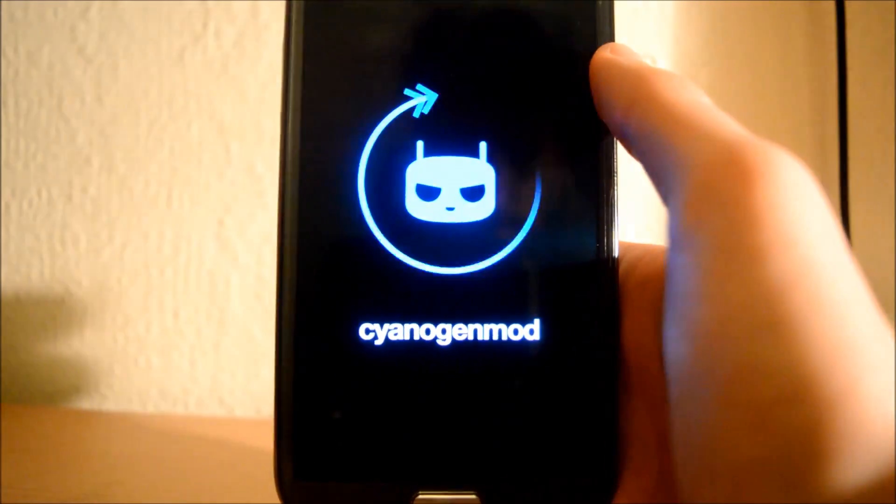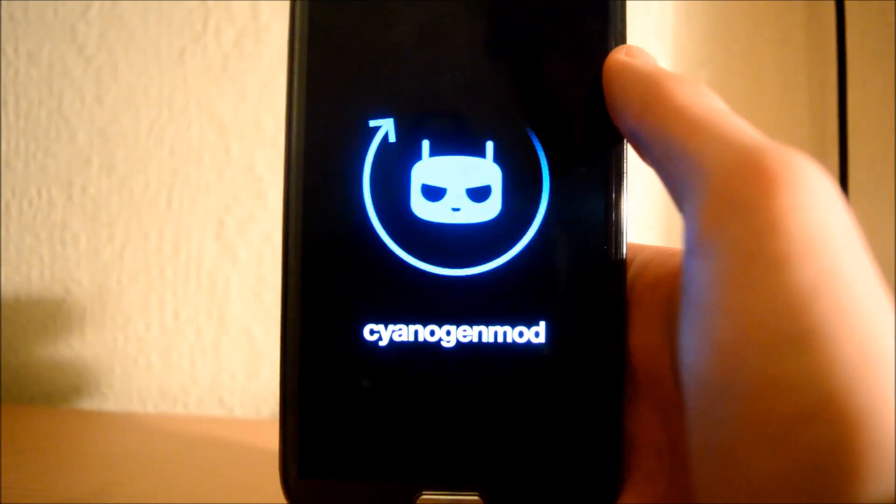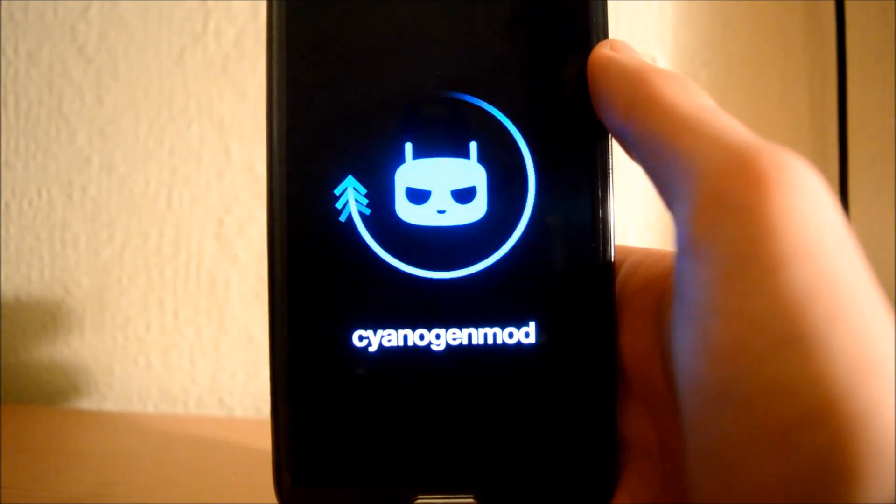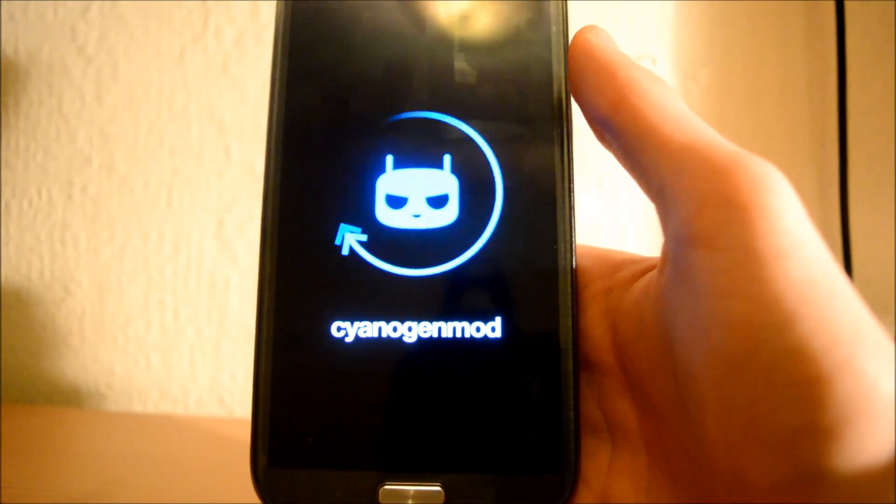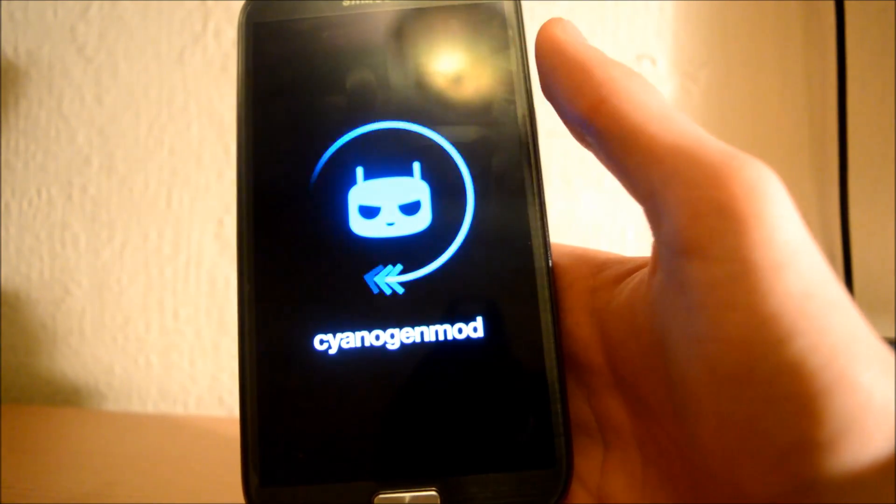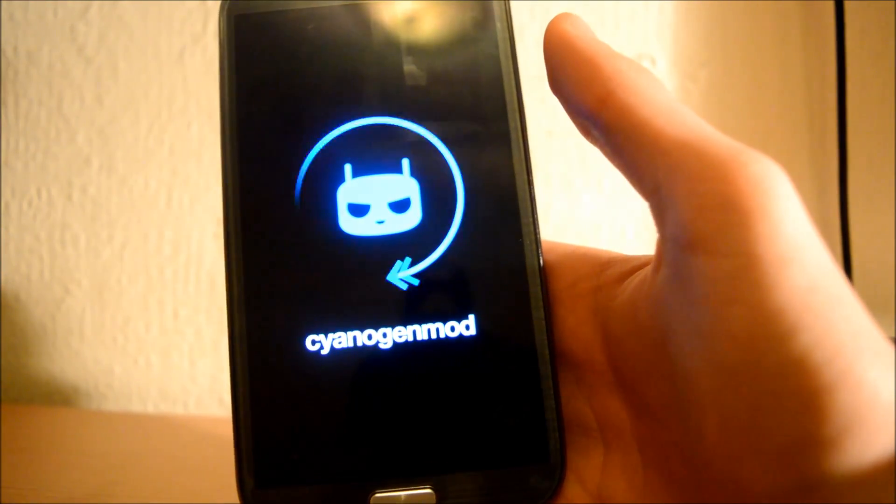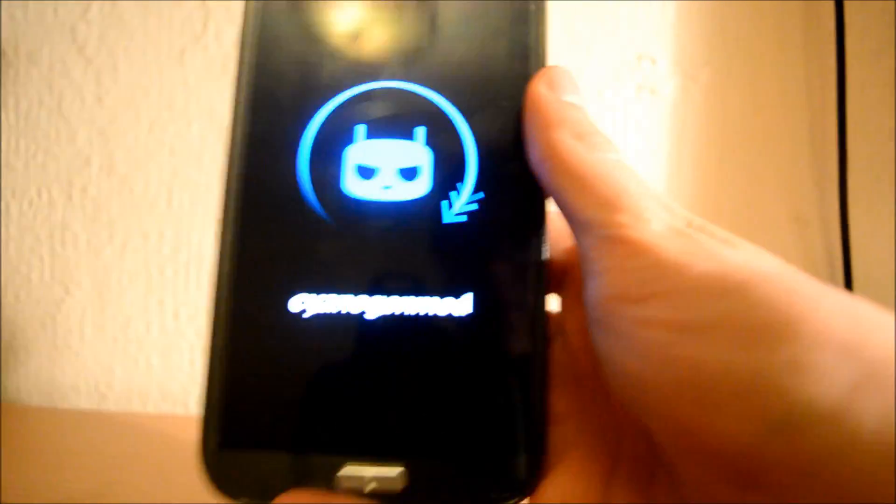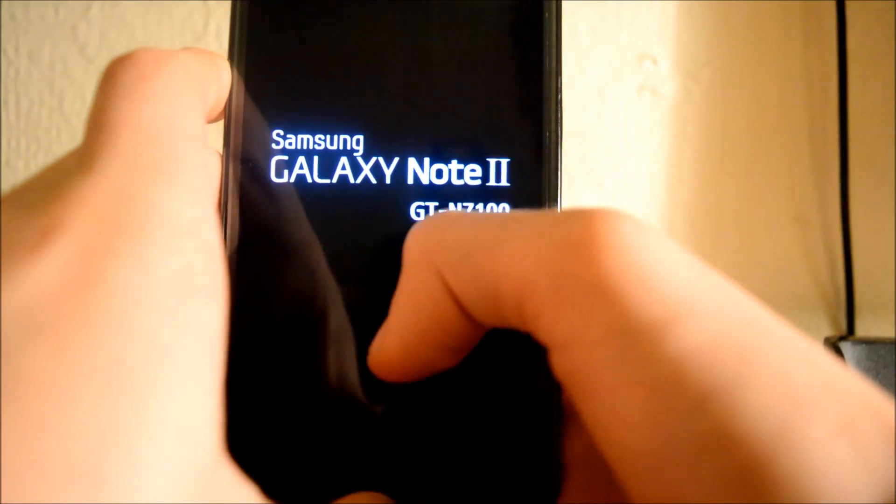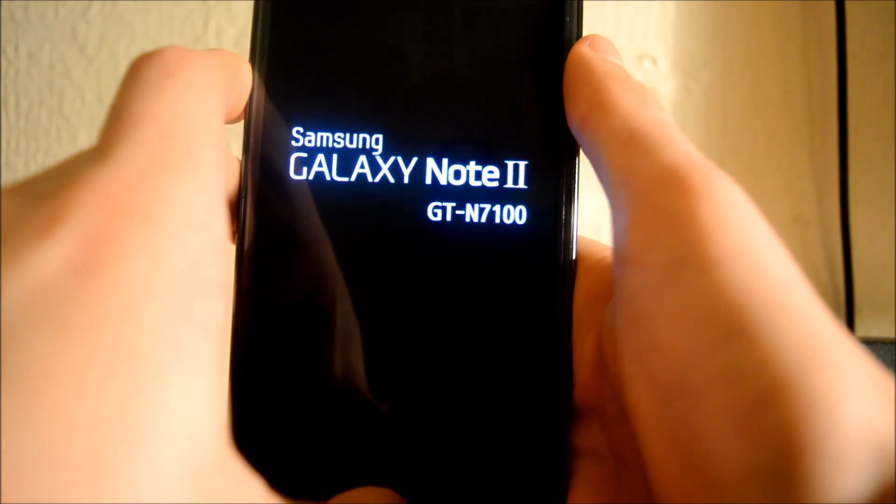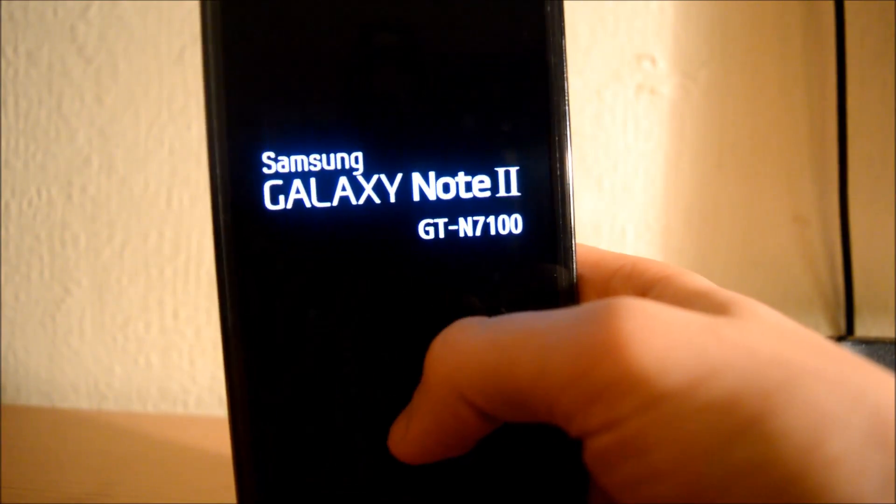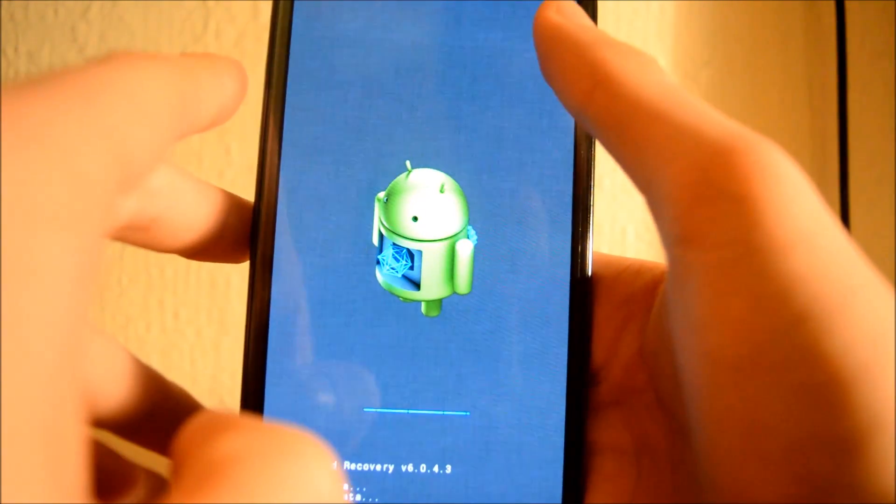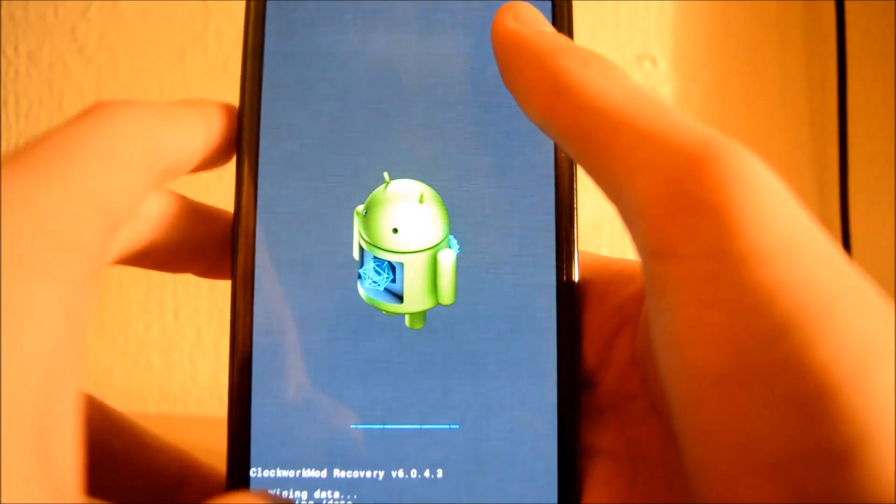As you can see, the CyanogenMod logo was just spinning around on a blue screen forever, so what I decided to do is go to Custom Recovery again. If this happens to you as well, just wipe Data Factory Reset and it should work.